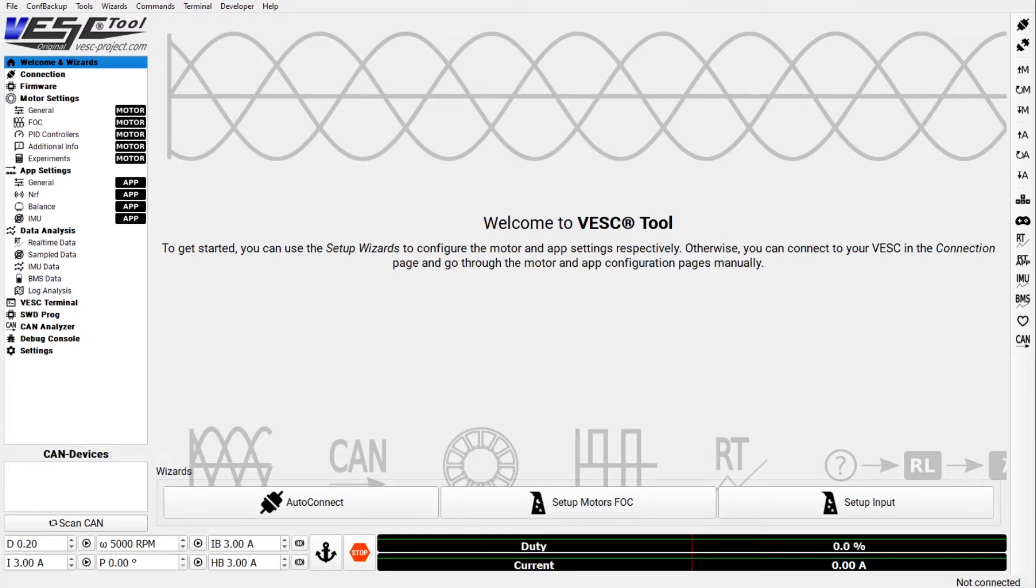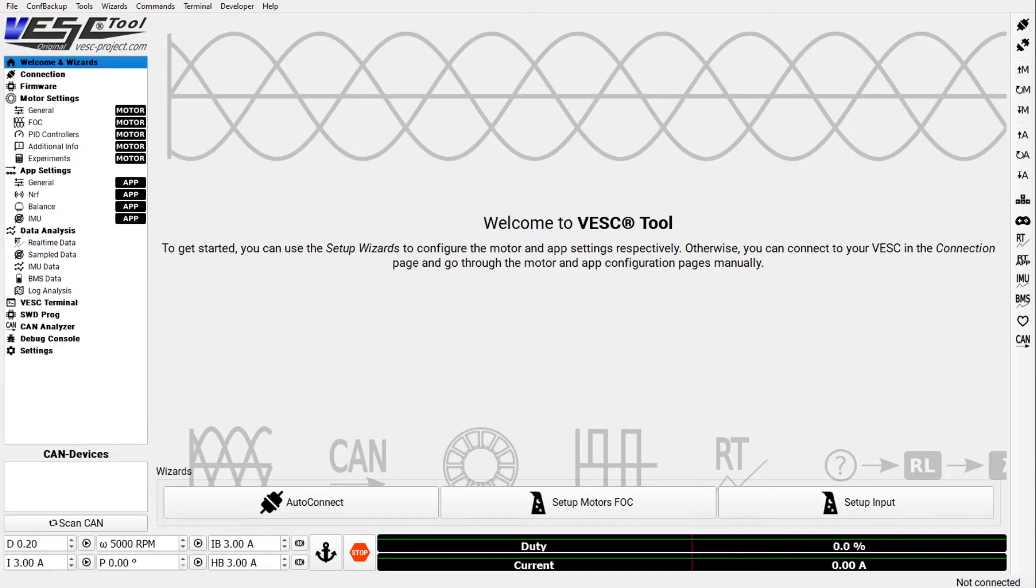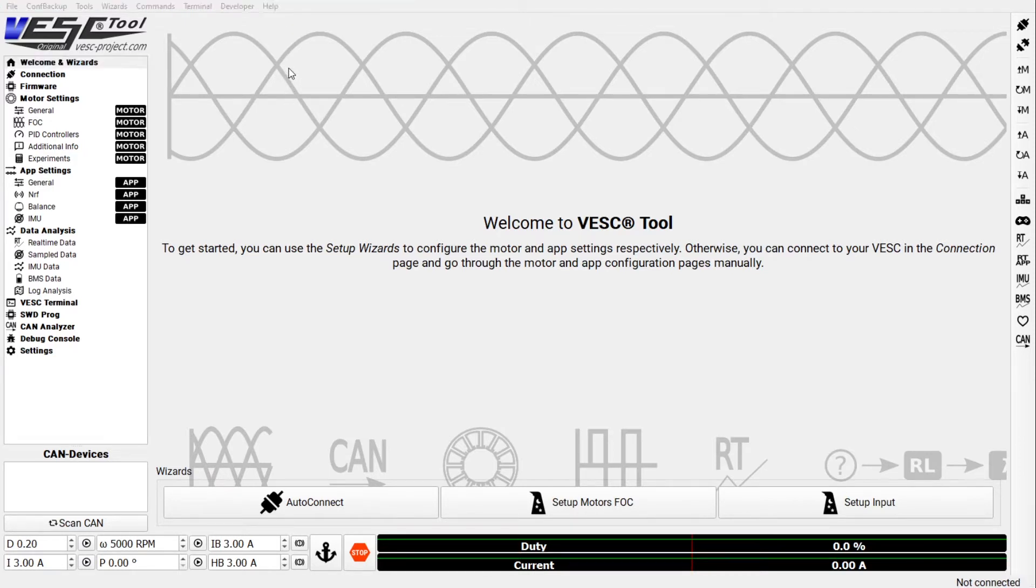Hey guys, in this video I will show you what you need to configure in the VESC Tool for your one-wheel style vehicle. I assume you have VESC Tool 3.0. It's always good to check that you go to Help and About VESC Tool. It needs to say 3.0.